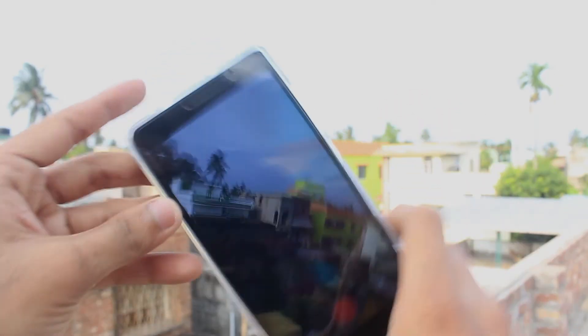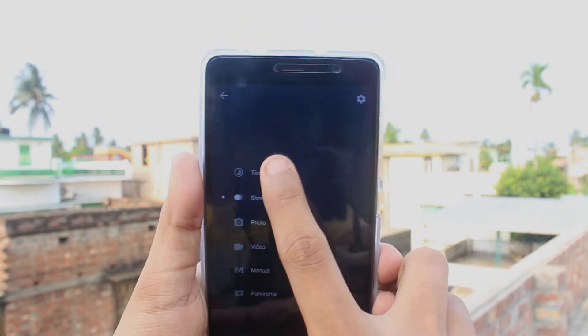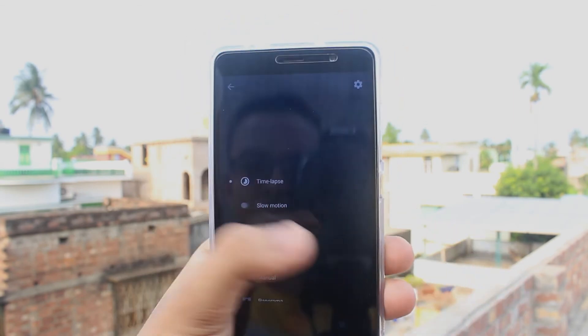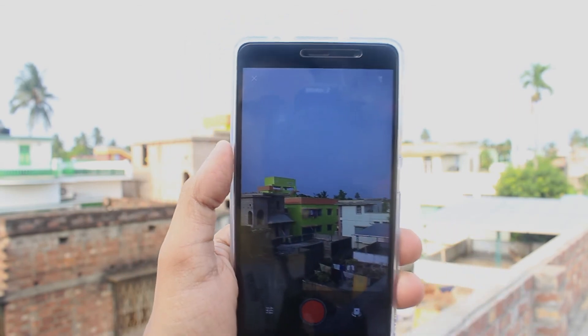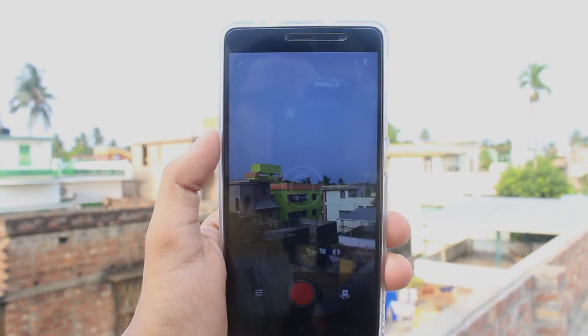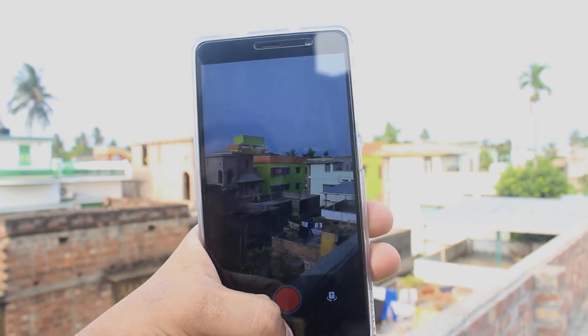And here is the time lapse mode. The UI looks quite similar to other video modes. So you can definitely try it out in case you wanted a OnePlus-like camera UI.